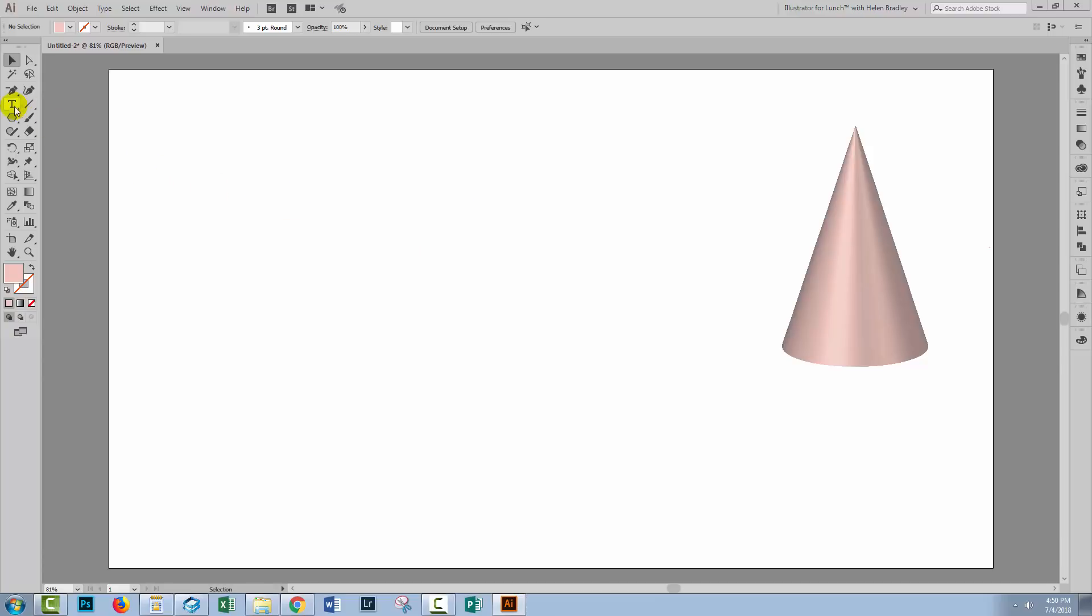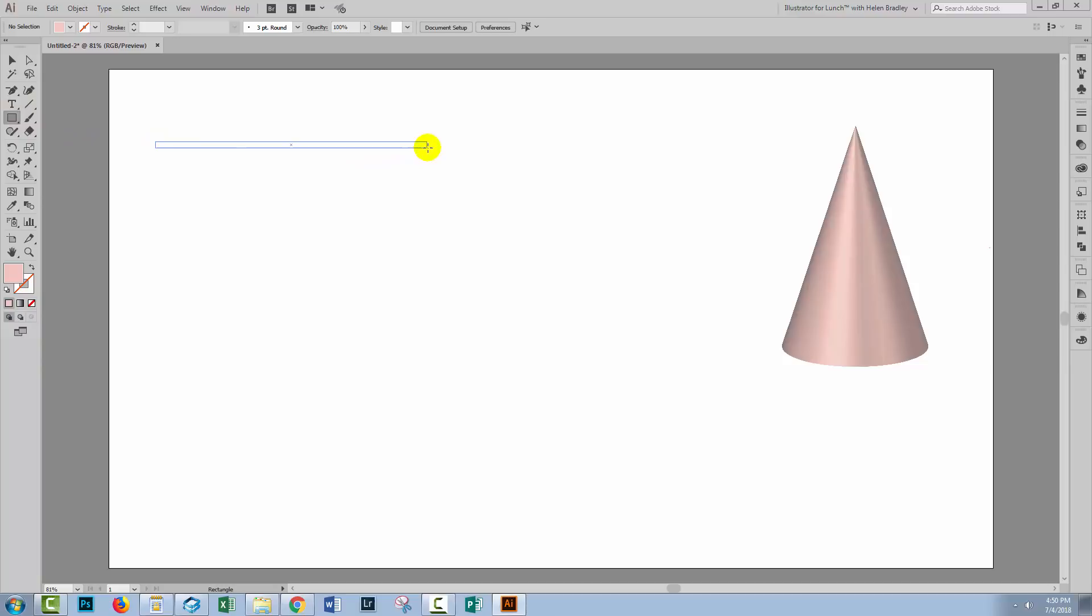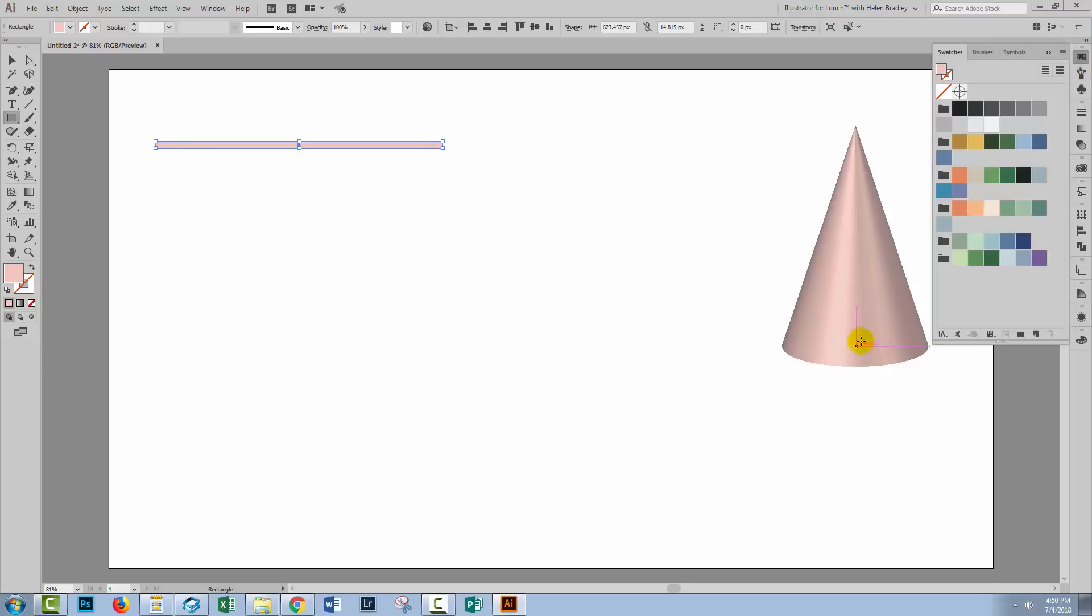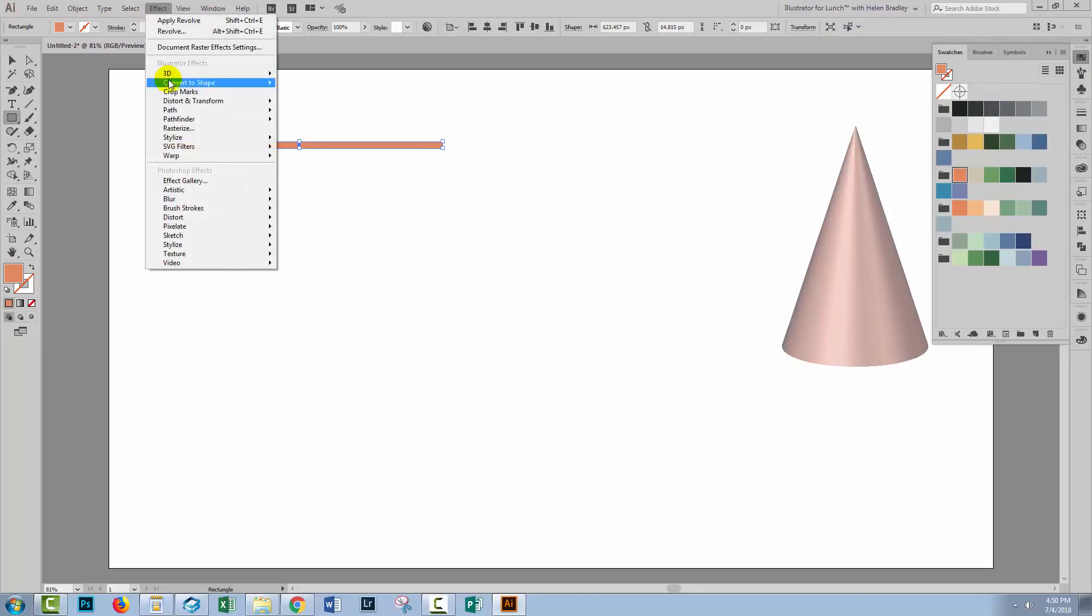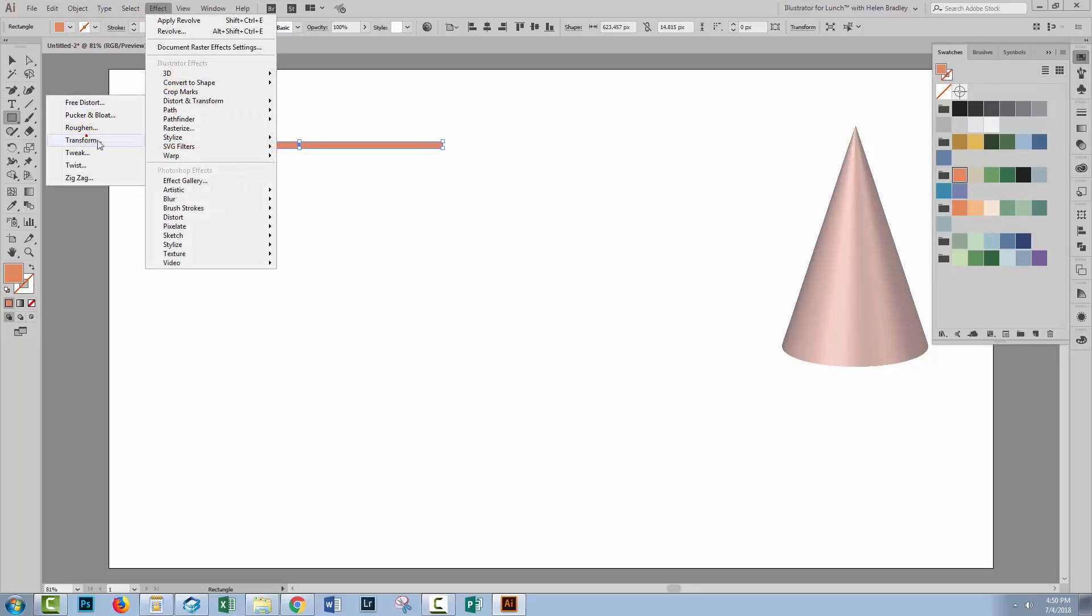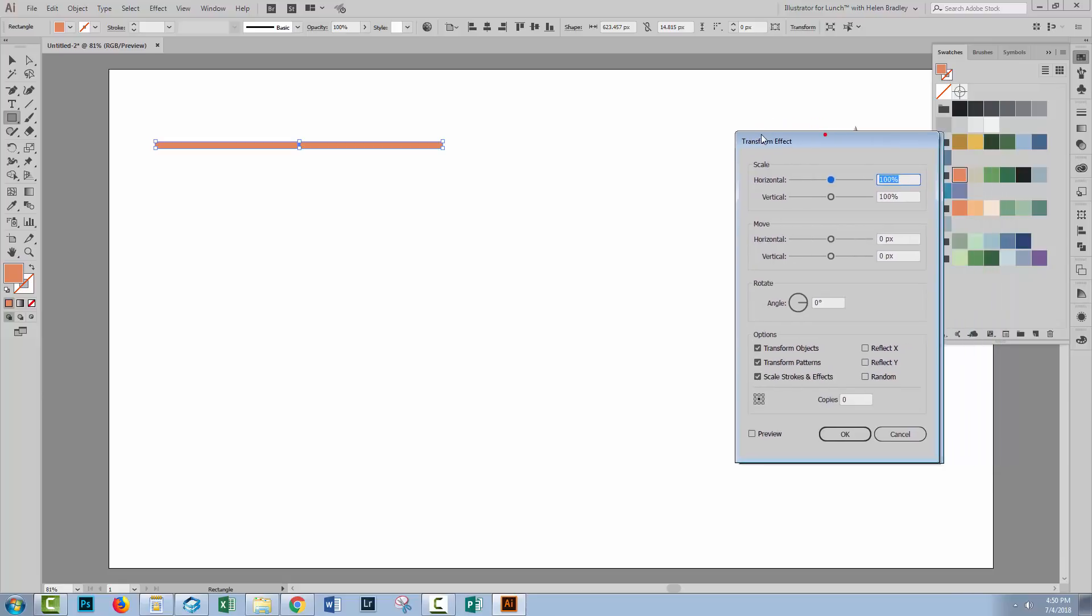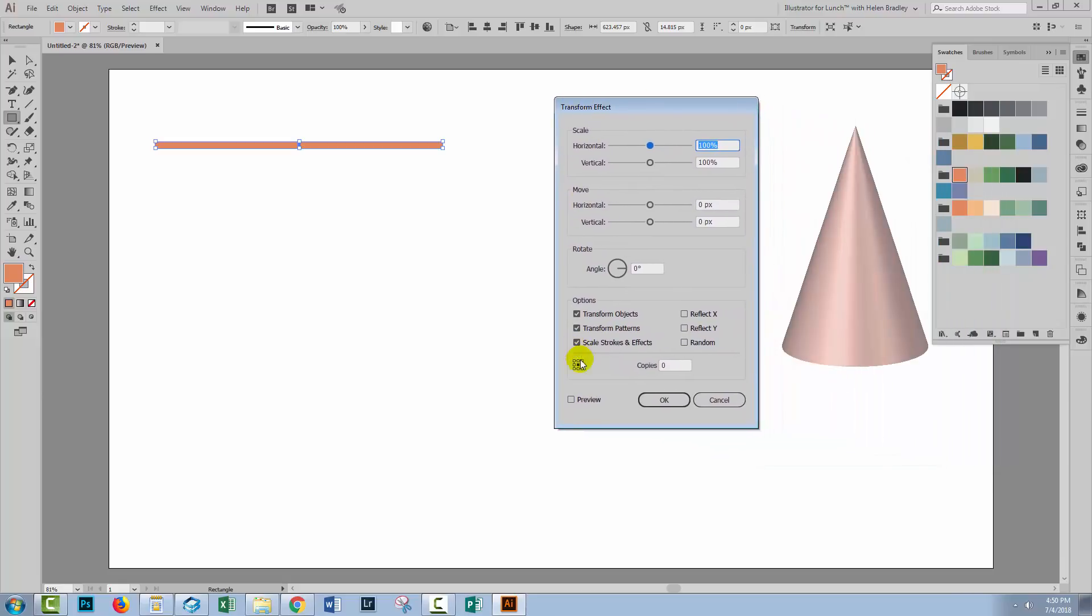Let's have a look at another thing that we can do with cones. I'm going to the rectangle tool. I'm just going to drag out a long narrow rectangle here. Let's go and get a slightly darker color. Now I'm going to make a few of these. I'll choose Effect Distort and Transform and then Transform. I find this a nice tool to use when you want to see what's happening as you go.